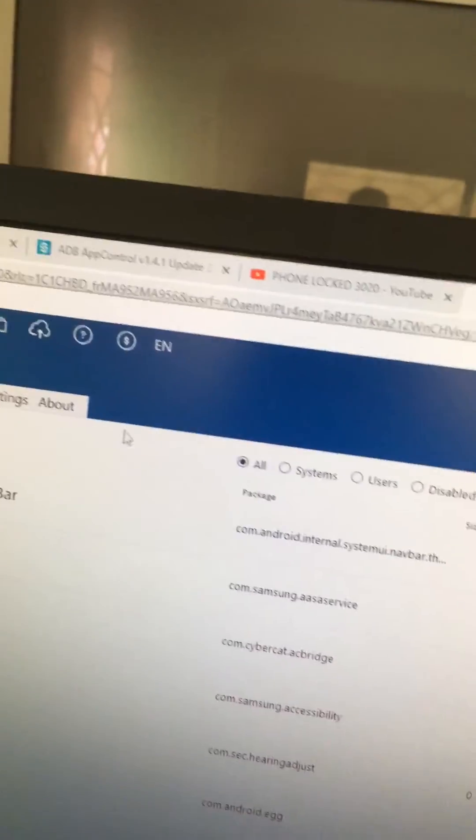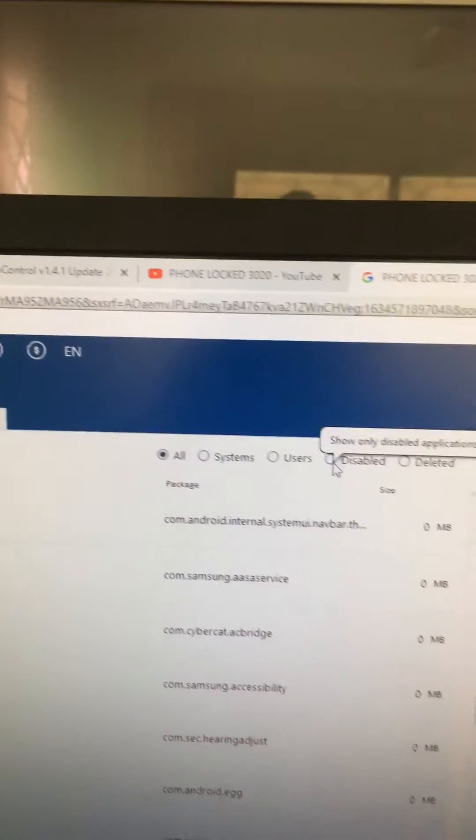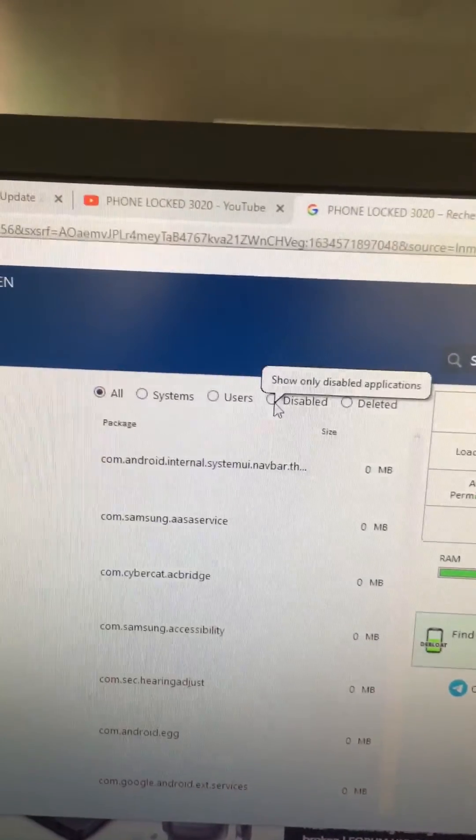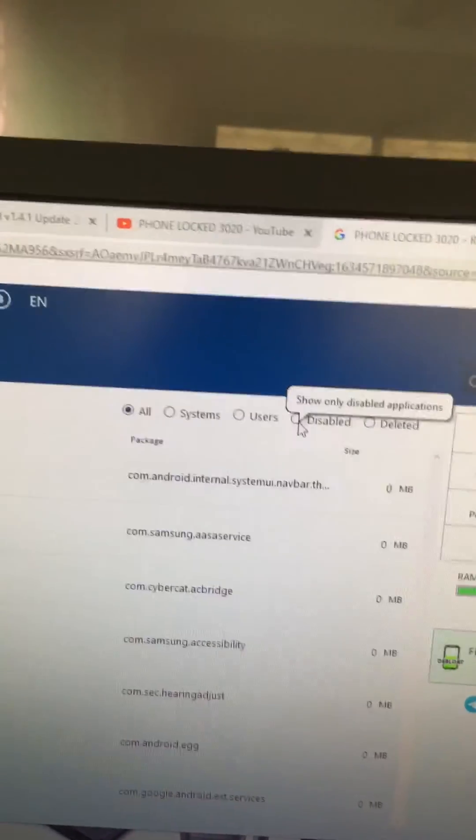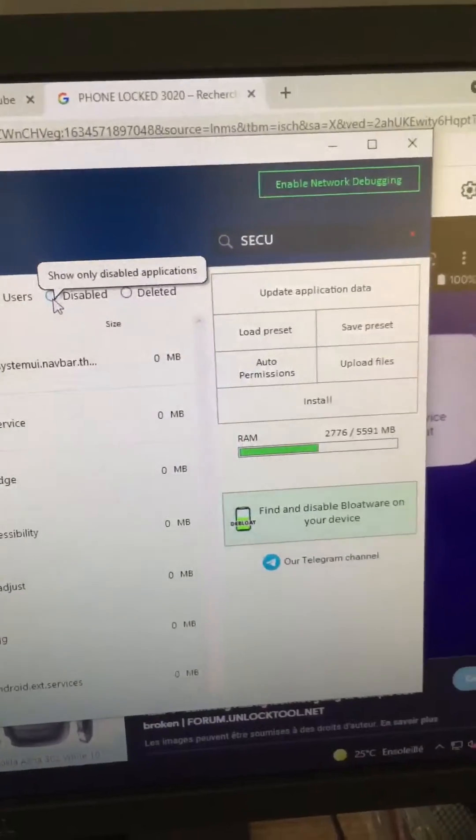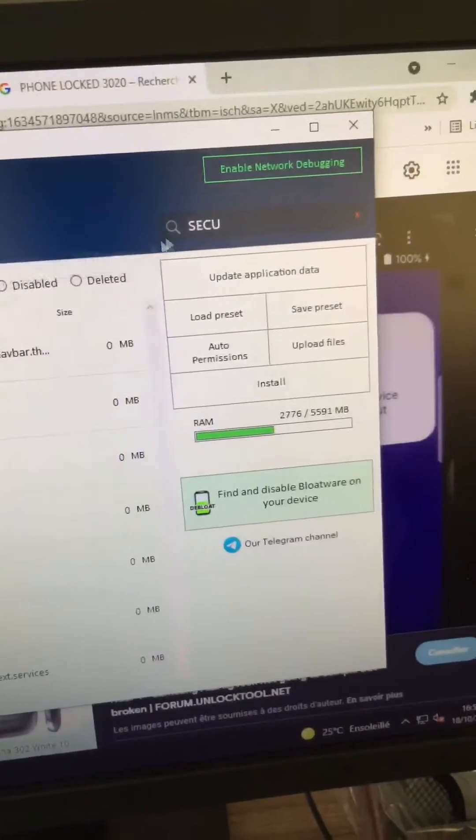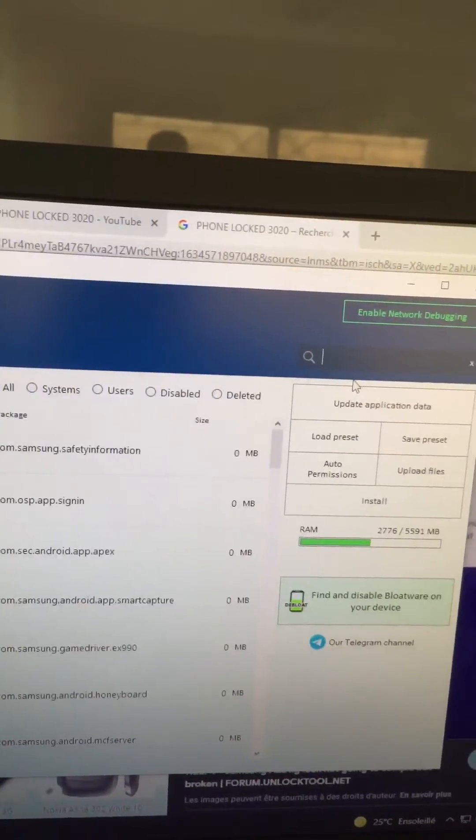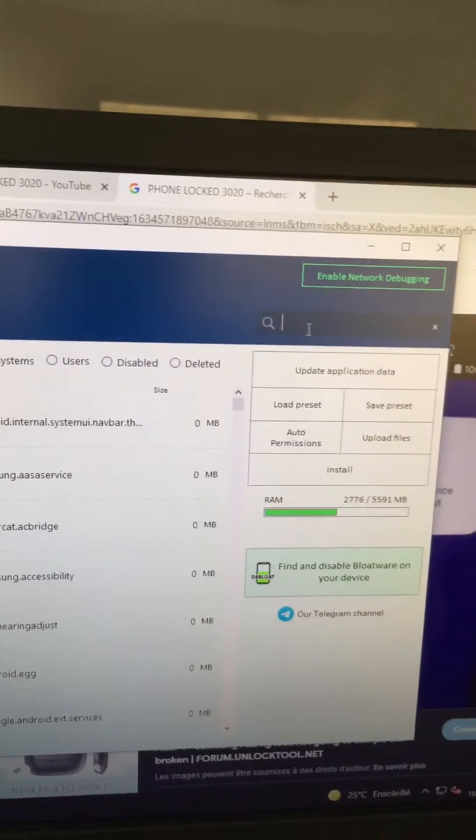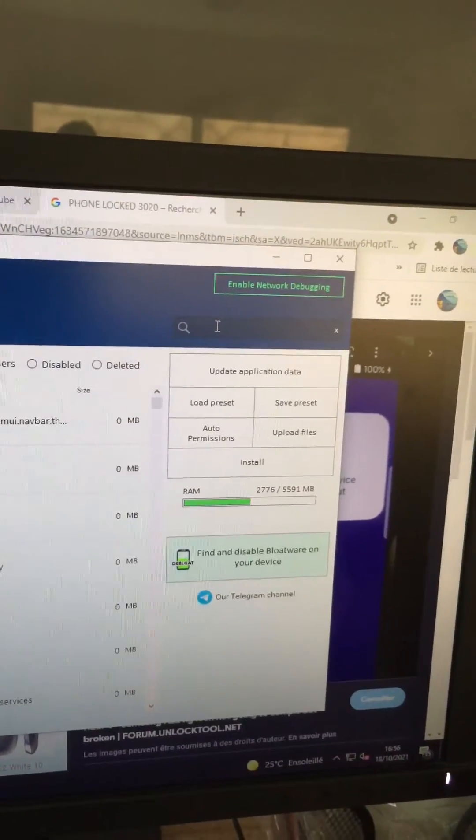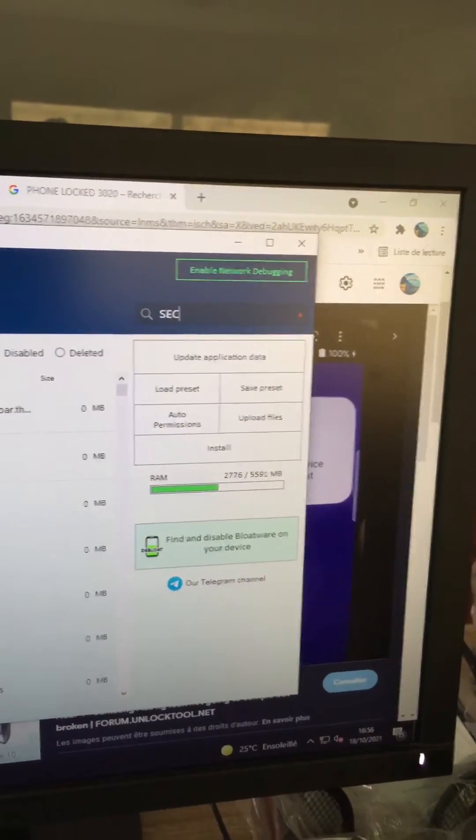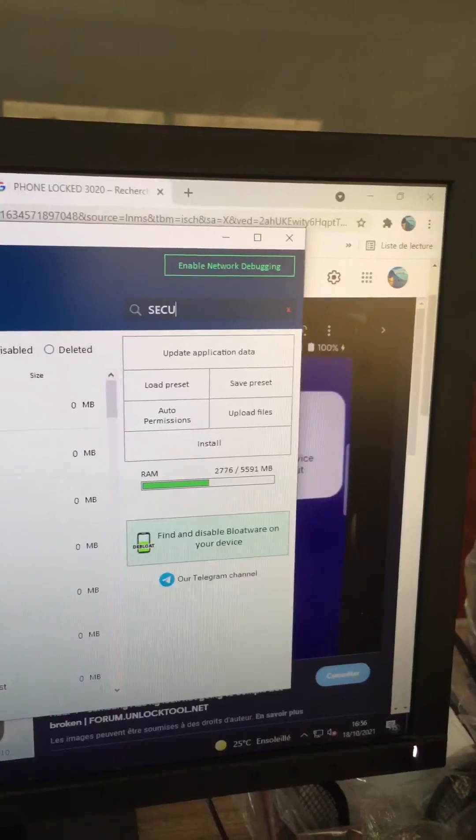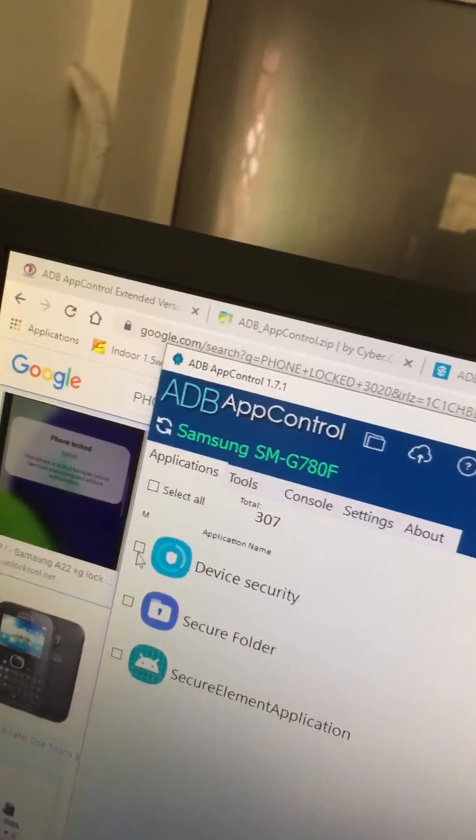And search for disabled. Hopefully, if you have disabled the application, then you're saved. You're going to click on disabled and go to the search bar and type 'security.'